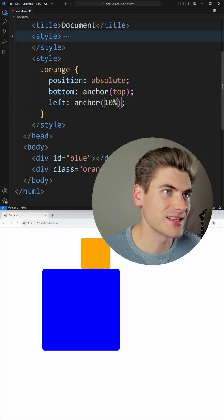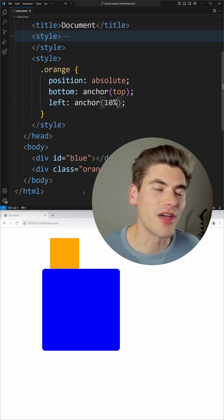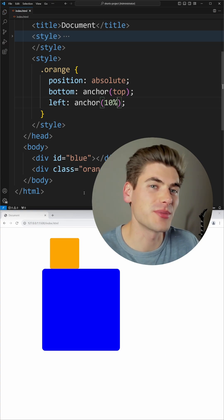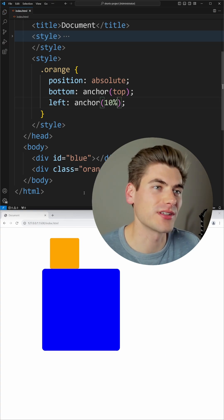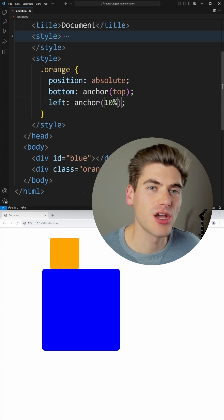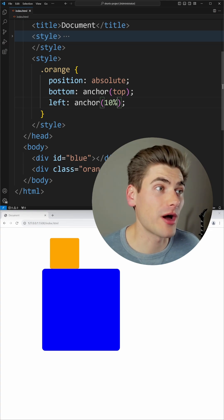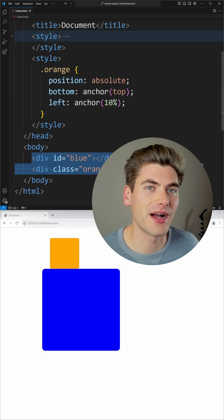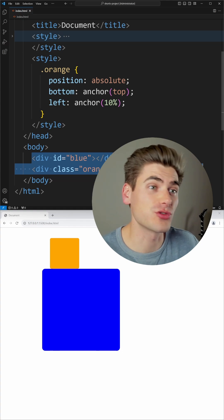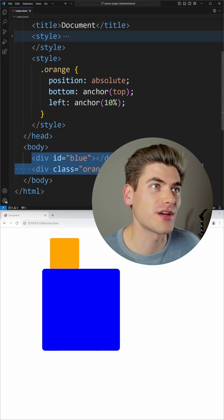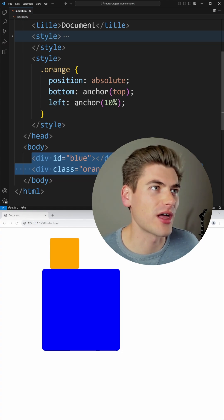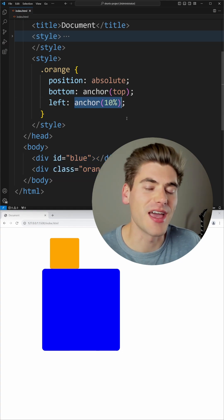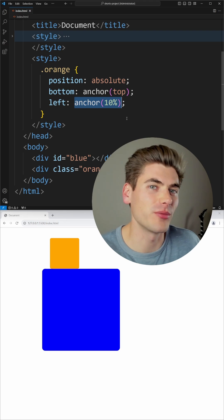For example, I could say 10% here. And the really nice thing about this is it allows me to position elements relative to other elements without having to worry about where they are inside of the HTML. It just works out of the box and it allows